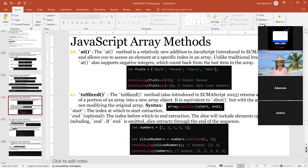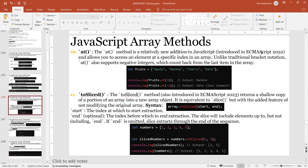The at method is a relatively new addition to JavaScript, introduced in ECMAScript 2022, and it allows you to access an element at a specific index — just like the at method in a string. At index 1 returns banana because that is position 1. At minus 1 starts from the last item, returning date. That is what at is doing.